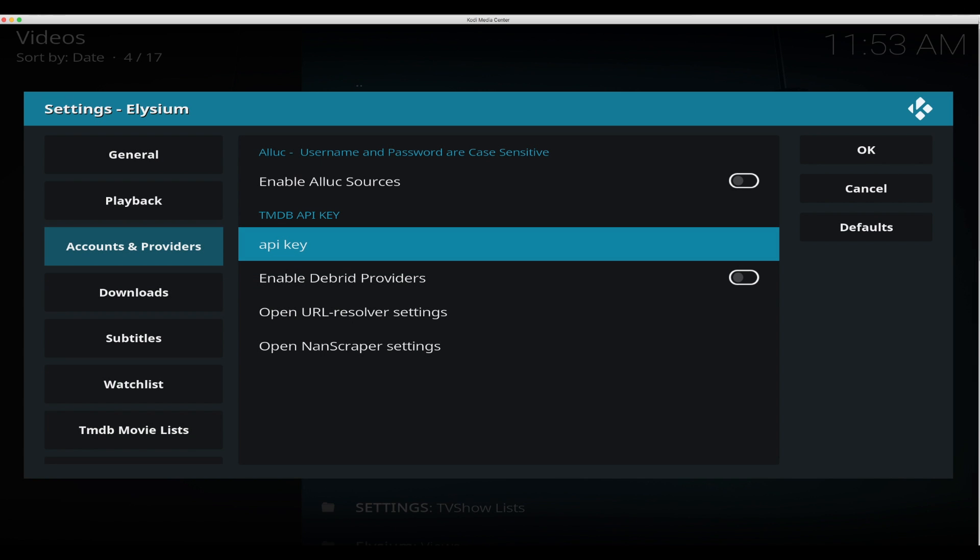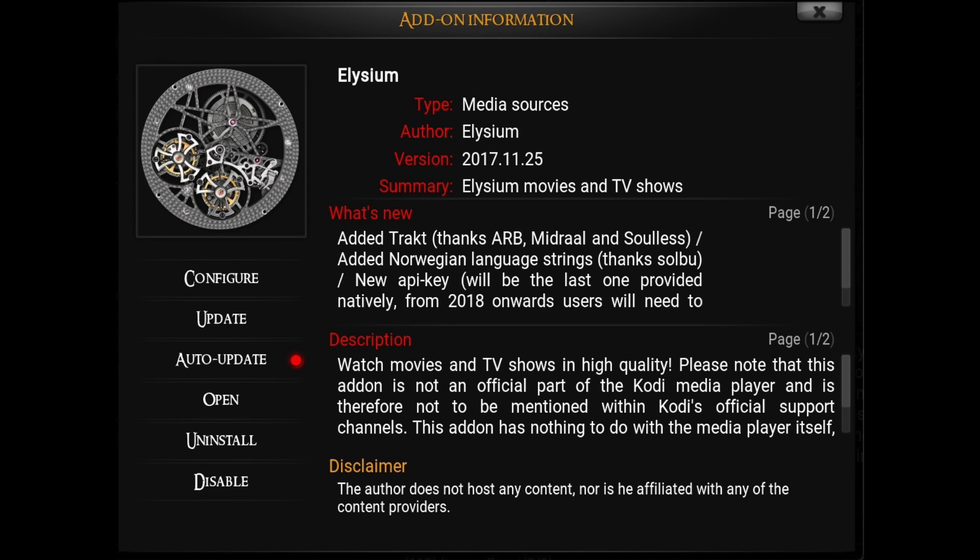So you can add this to all of your add-ons and the benefit is you'll be the only one using it and it will last a lot longer. Elysium will soon require that you use your own API key starting in 2018.